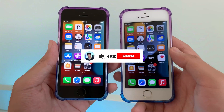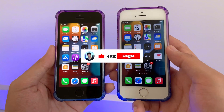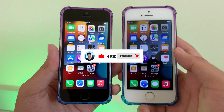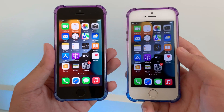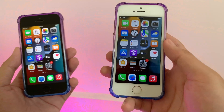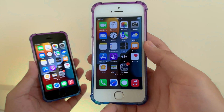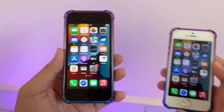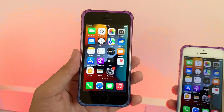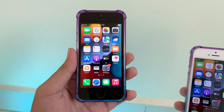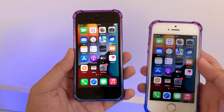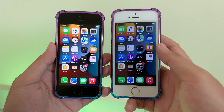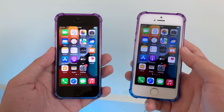Hey guys, it's been a while because I'm sick, but now I'm back. Today I'd like to do a speed comparison between two iPhones. The white one is on iOS 15.3.1 official, and the black one is on iOS 15.4, which is a beta version. Now let's see how they perform against each other.